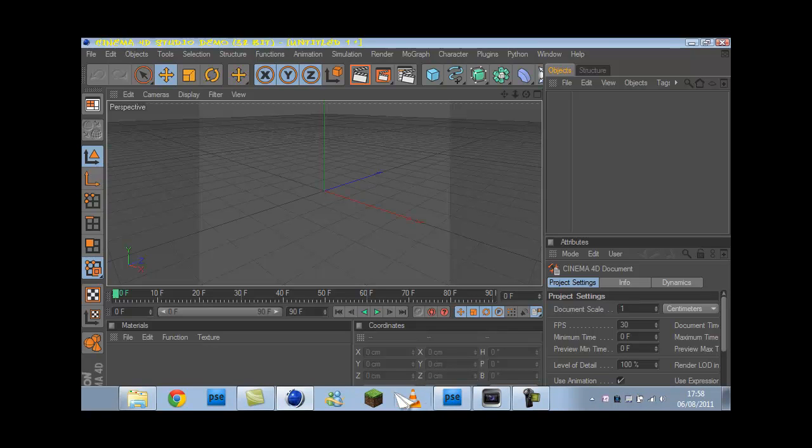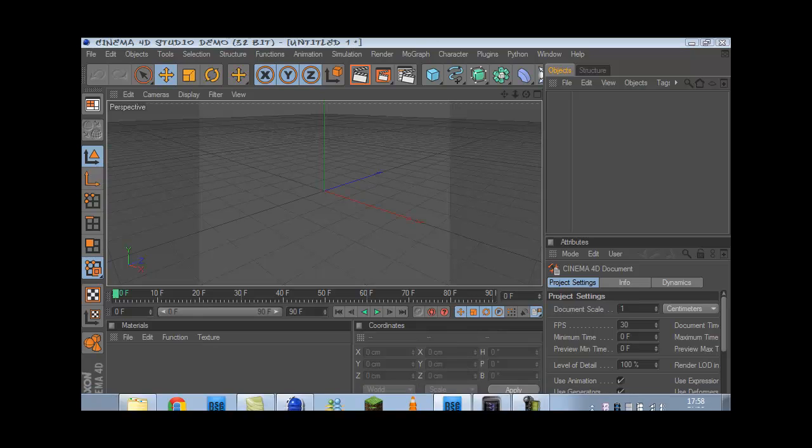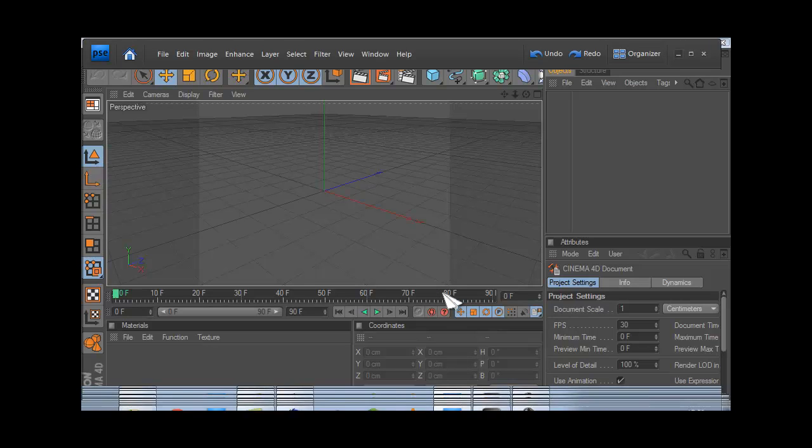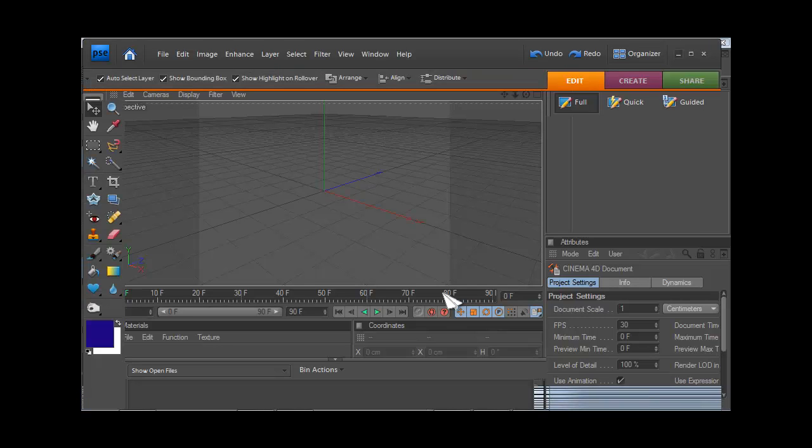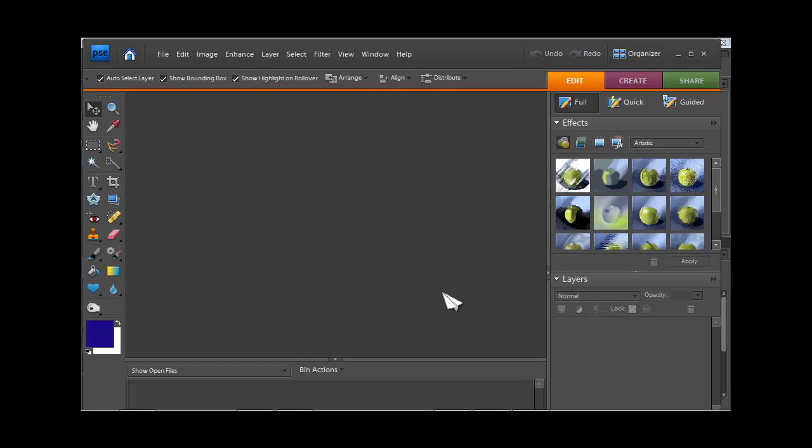The next program I'm going to show you guys is Photoshop. Now, I'm sure you guys will be familiar with this. Photoshop is just an all-round good program. It's very well known within the editing community. This is where you guys will be making all your backgrounds, your YouTube backgrounds, even wallpapers for your actual laptop or computer.